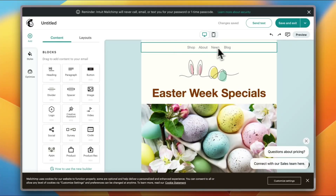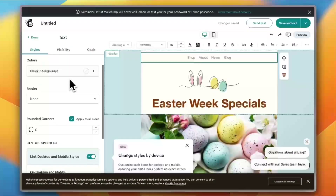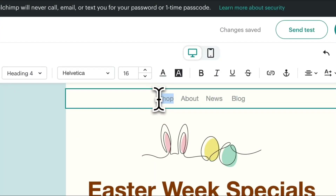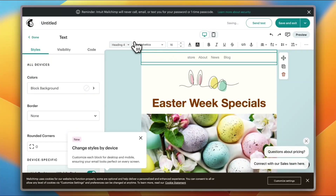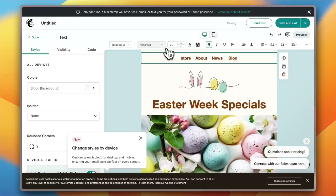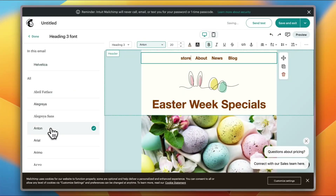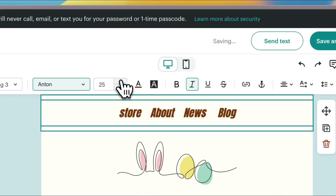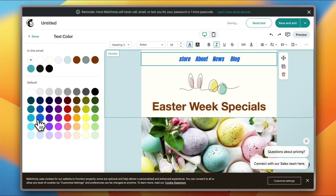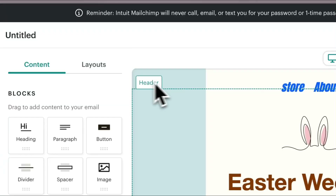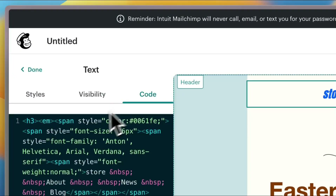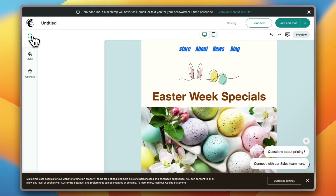For the header menu items, if I click on it I can see all the settings: styles, visibility, and code. I can edit all aspects — for example, I can highlight the text and type 'Store', change the font, make it italic, increase the font size, and change the color to blue. Clicking 'Header' again shows style options like padding and margin, and I can also edit the code.